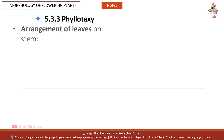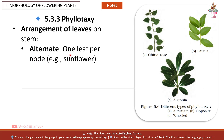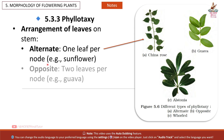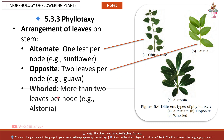5.3.3 Phyllotaxy: Arrangement of leaves on stem. Alternate — one leaf per node, e.g. sunflower and China rose. Opposite — two leaves per node, e.g. guava. Whorled — more than two leaves per node, e.g. Alstonia.